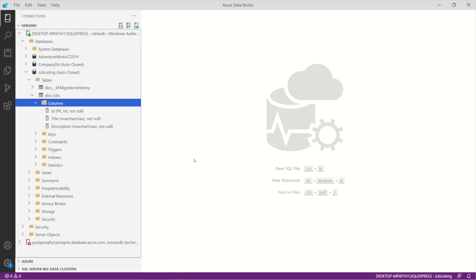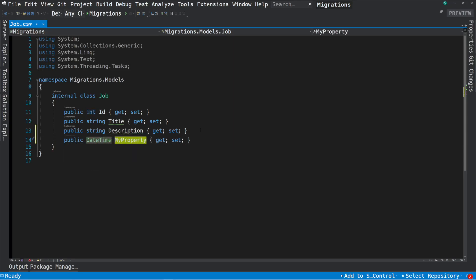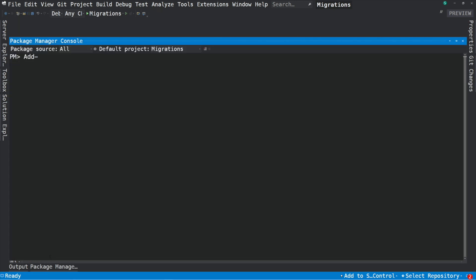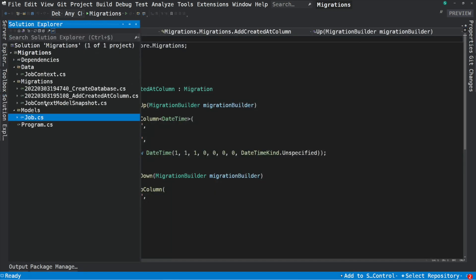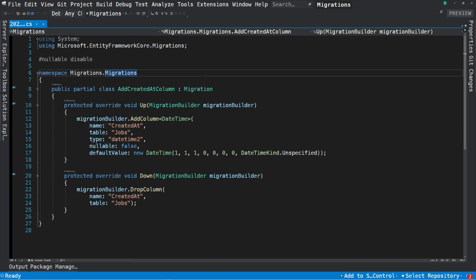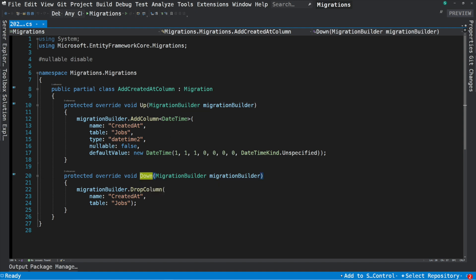Now let's say we want to store the date at which a job was created. I add a new DateTime property — I name it CreatedAt. If we want this change to be reflected in the database, we need to create a new migration. If we take a look at the migration file, you can see in the Up method that the code will add a new column in the Jobs table. In the Down method, the code will drop the column. EF Core knows what changes to generate by comparing the snapshot and the model.